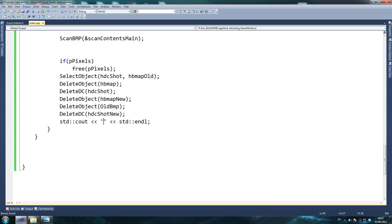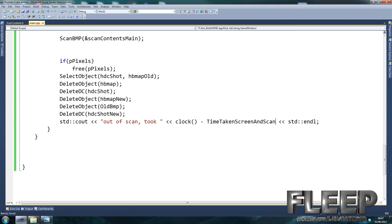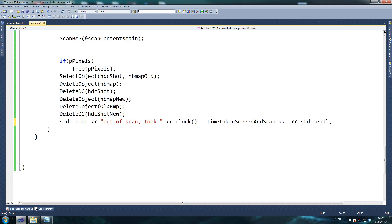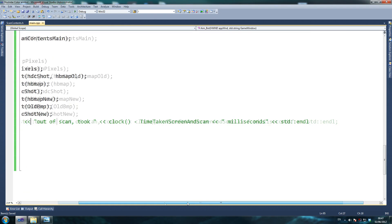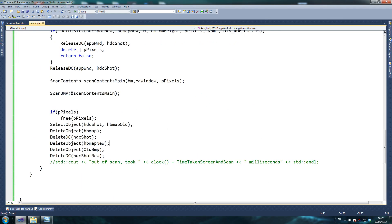Out of scan — so now this is if you're interested in exactly how long it took to scan: the time taken to screen and scan, and then we put milliseconds because that's the unit used. I'm going to comment mine out because I've done a lot of checking and timing, and I have reduced the times to quite a nice 40 to 50 milliseconds, sometimes less.